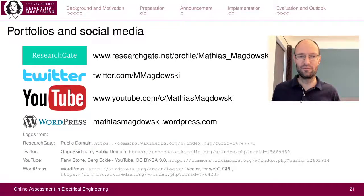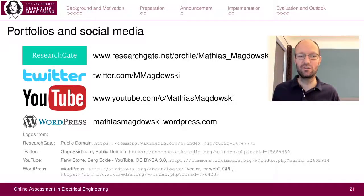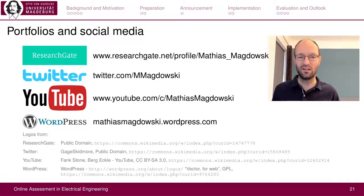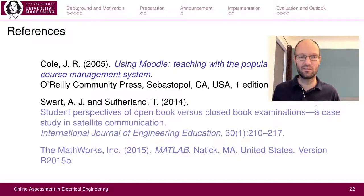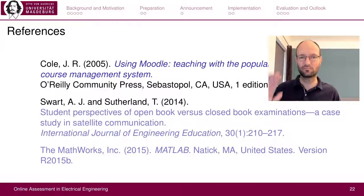That's it. If you have further questions, feel free to comment below this video or connect with us via social media. At the end, I would also show some of our references. Thank you. Bye.